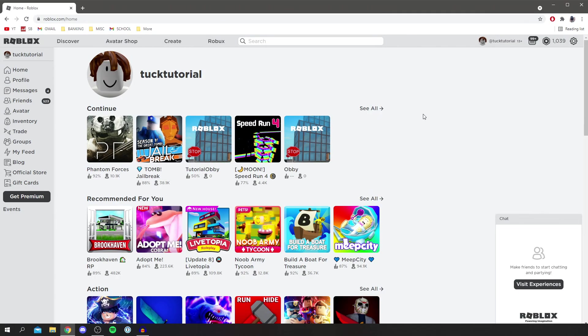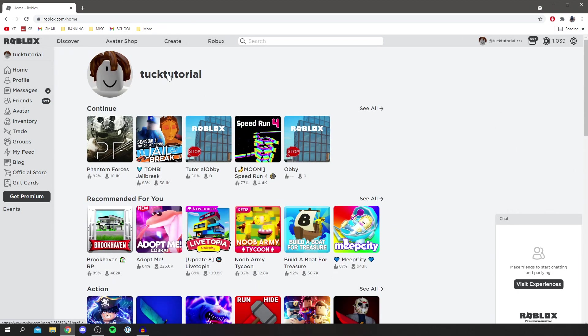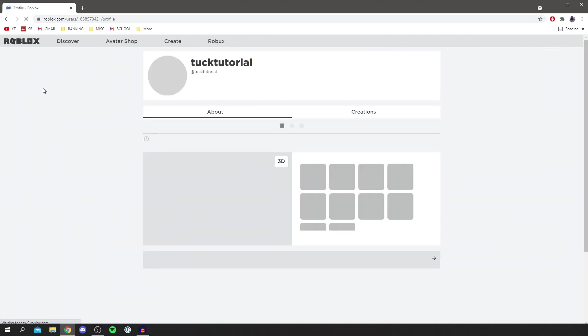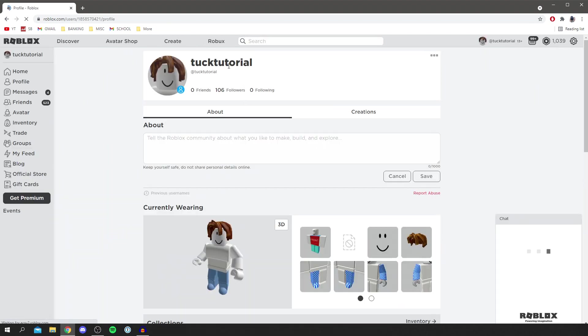So here we are as you can see I'm now on Roblox. Now I just want to talk through a few advantages of changing your display name. So as you can see this is my actual username here. I currently haven't got a display name and if you click here and go and click on profile as well then it's going to say here. So as you can see I've got no display name at the minute.